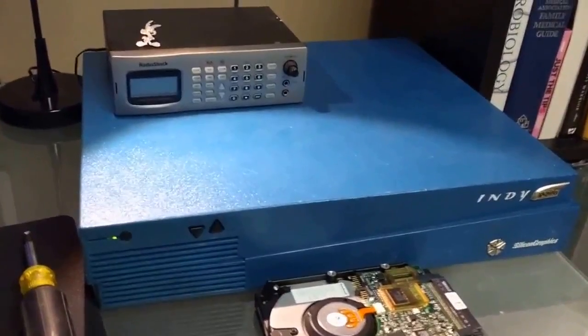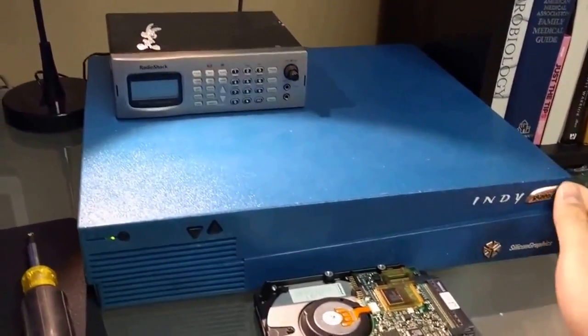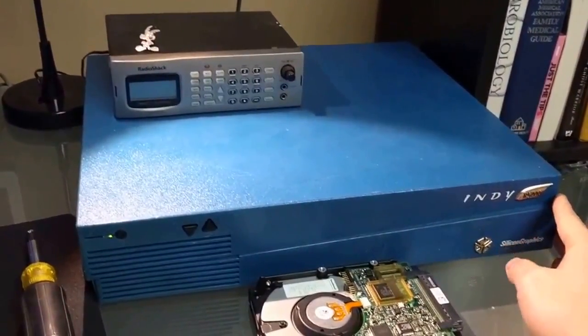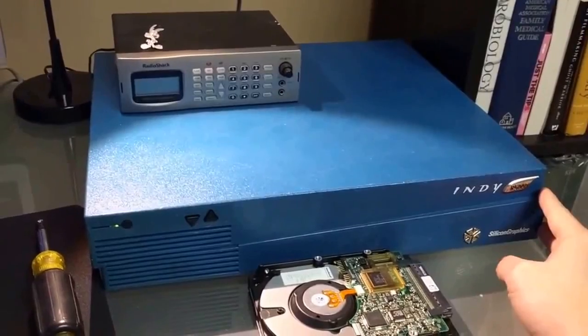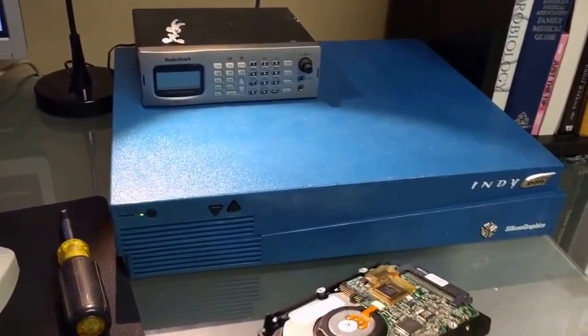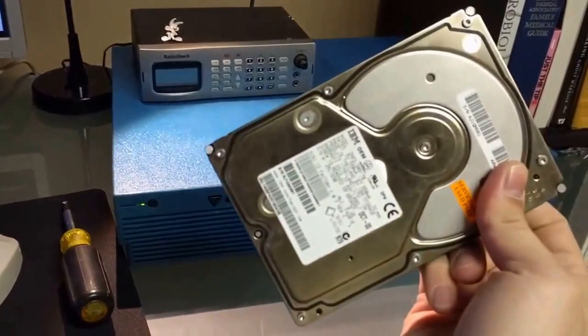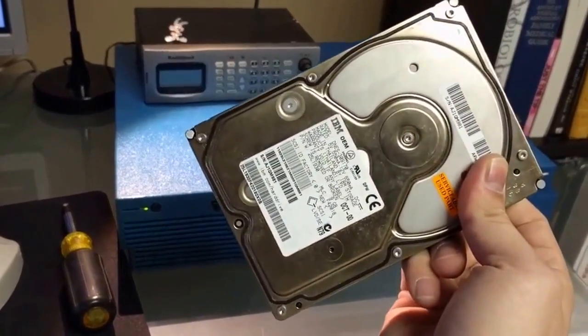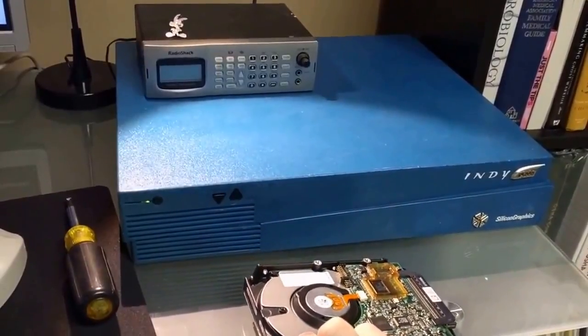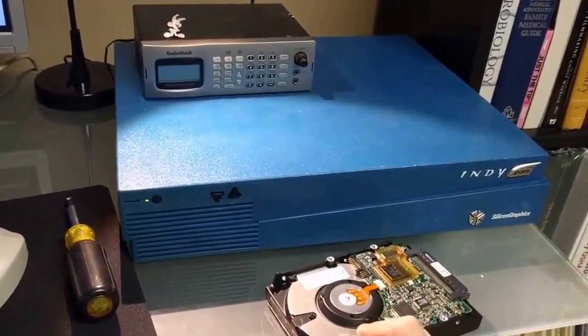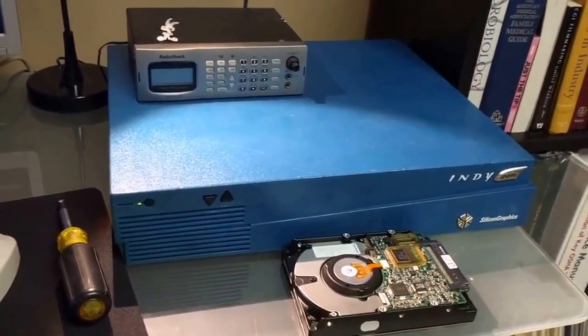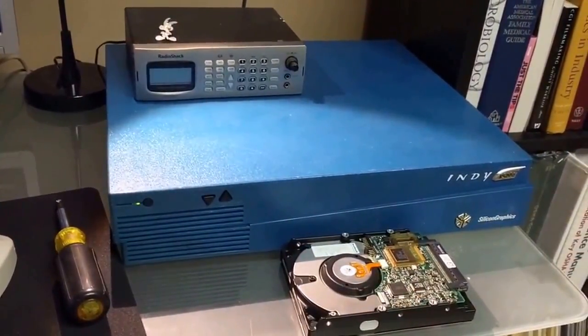Alright folks, here we have our beautiful little Indy R5K pizza box. I took the old SCSI hard drive out of it because it was a whopping 4GB, and I decided I simply had too much software to load on it to survive on 4GB.